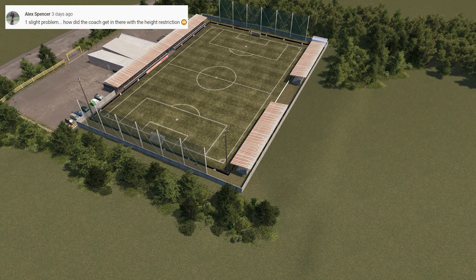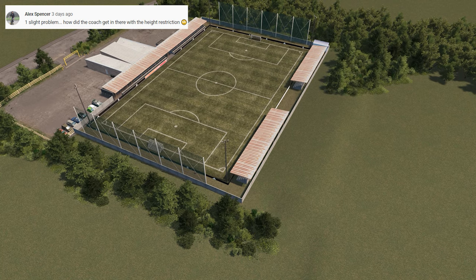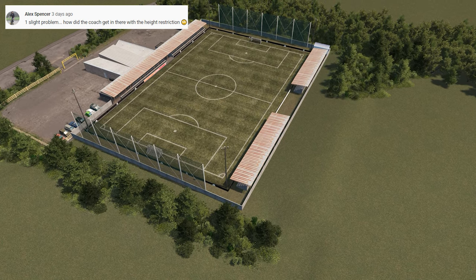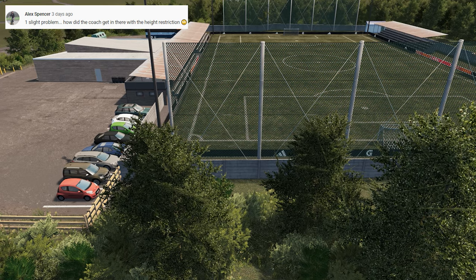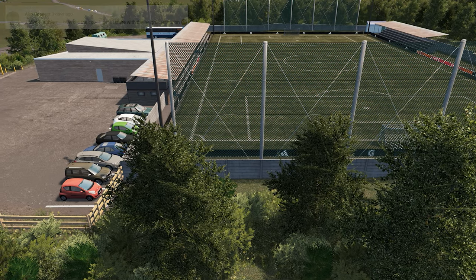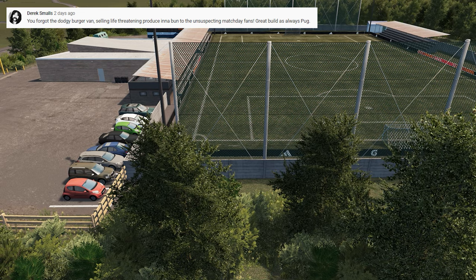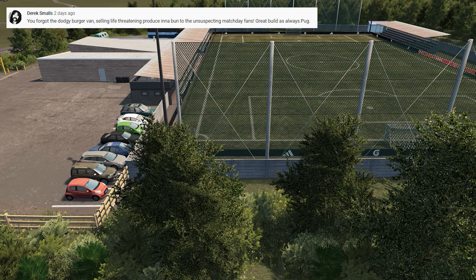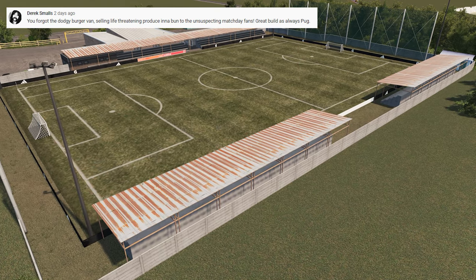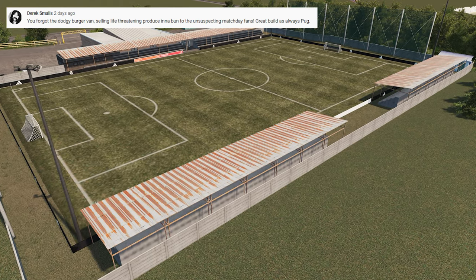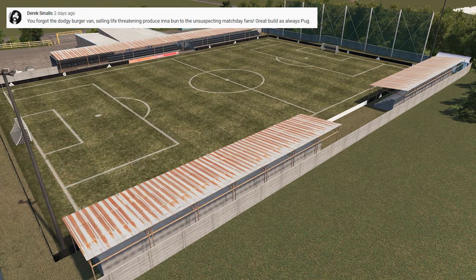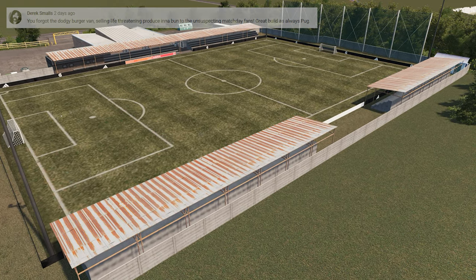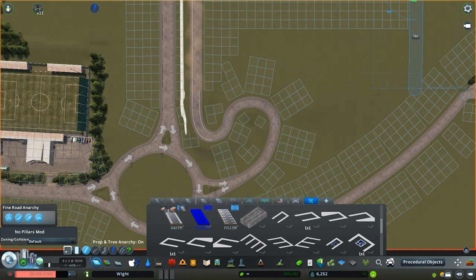I'd also like to say to Alex I did actually test the height of the barrier as you can see in this shot. So don't worry, the coaches do make their way there. And an incredible comment from Derek about the dodgy burger van that is lacking in this build. So I'm going to actually see if I can find one and plop it down just for you Derek. Thank you to everyone who comments on these videos. I do read every one and reply to every single one I can.